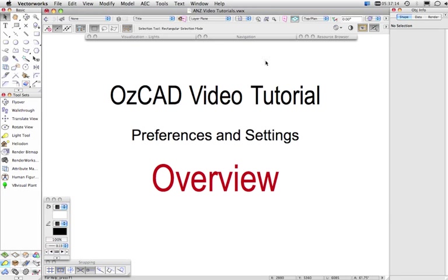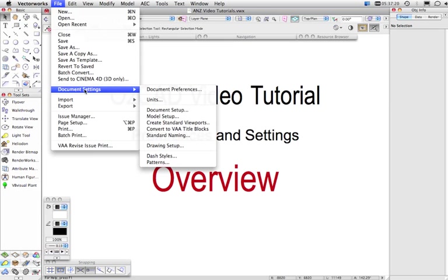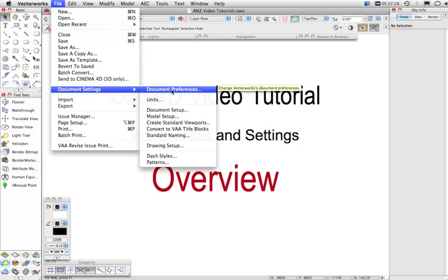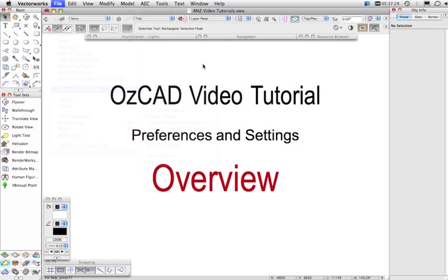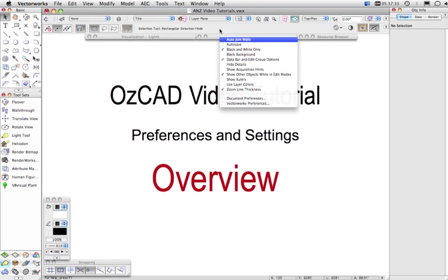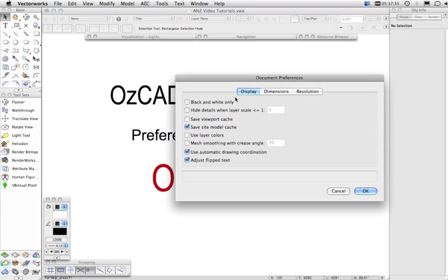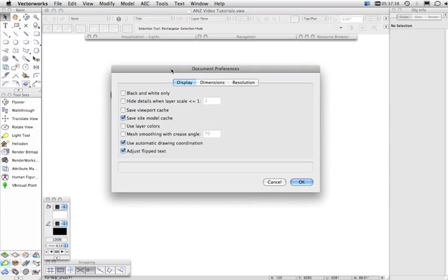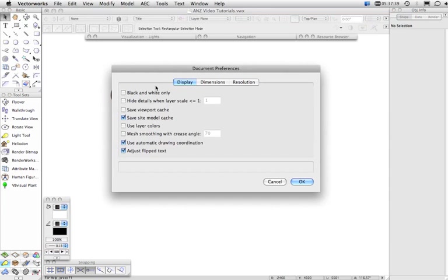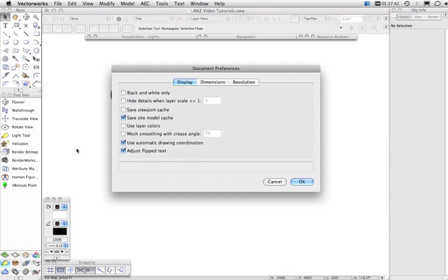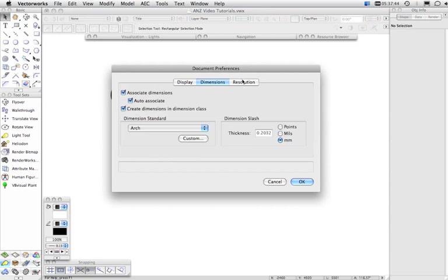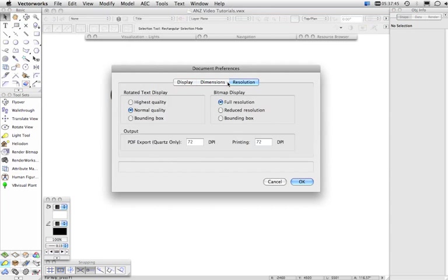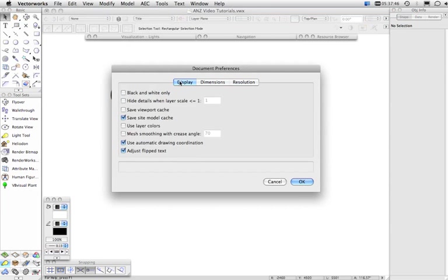The next thing I want to talk about is Document Preferences, and on both Macintosh and Windows, you can access Document Preferences from the File menu under Document Settings, and then Document Preferences. You can also access it much more easily by right-clicking up here and choosing Document Preferences. Now, in Document Preferences, the settings here only pertain to the current document, so every setting in here is only going to affect the currently active document.